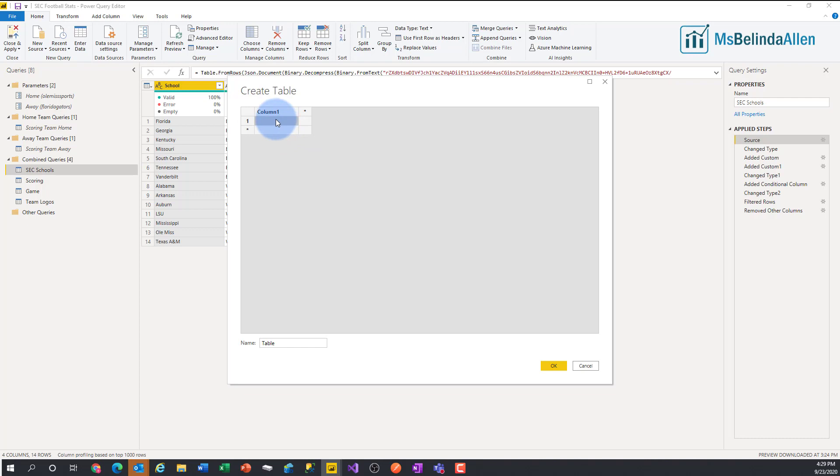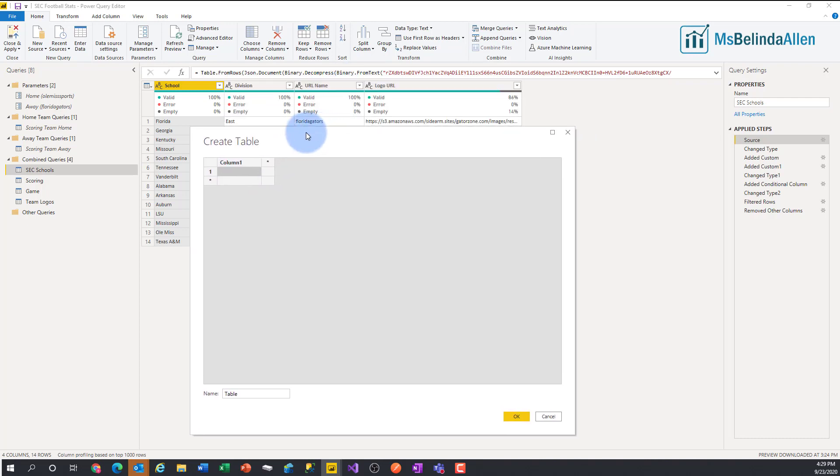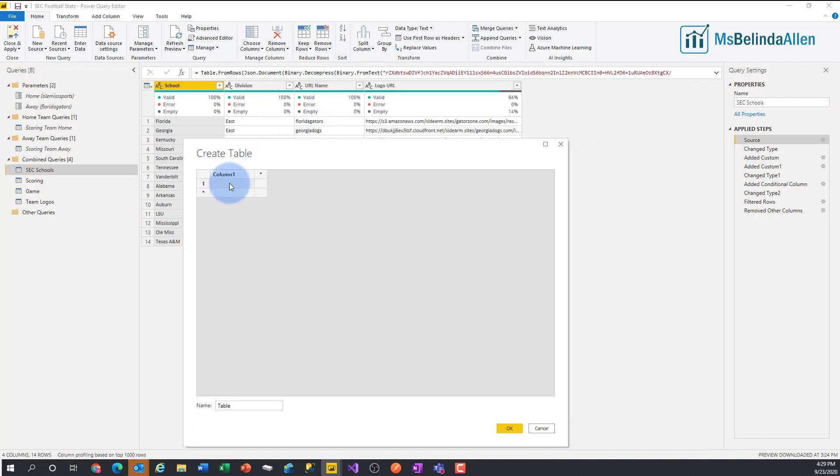So I started with my first field, and this might have been, let me just recreate this a little bit. So this would be Florida, and then I press tab. They're in the east division,